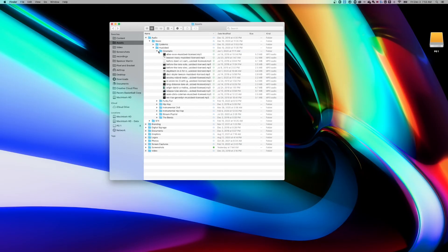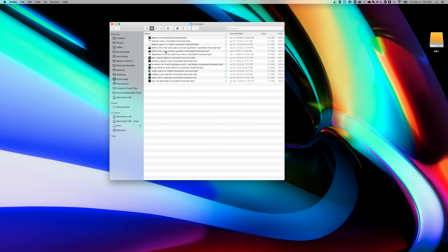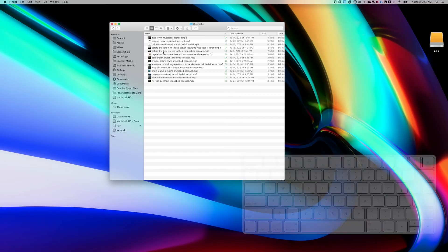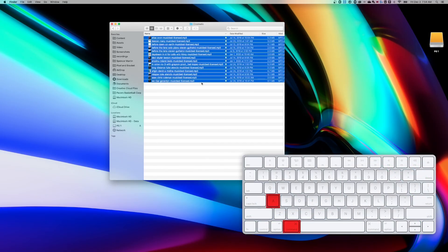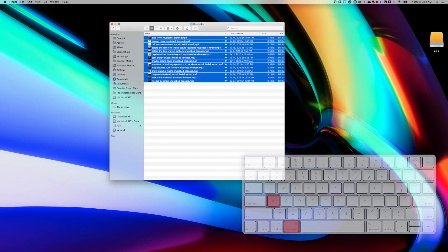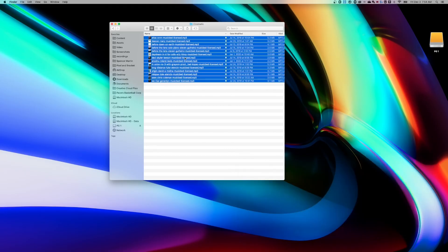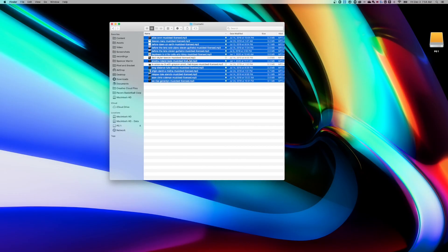And one last bonus way that I kind of forgot to mention is if you double click into a folder, so I have that folder open, to select everything in that folder really quickly you can press Command+A. That's going to select everything. Then of course you could use Shift or you could use your Command key to deselect any items if you want to from there. Those are the three ways to select multiple files on a Mac.